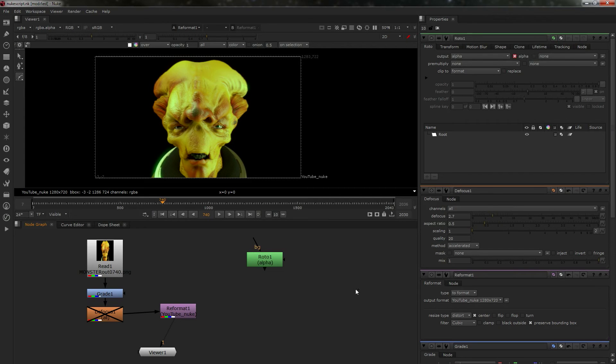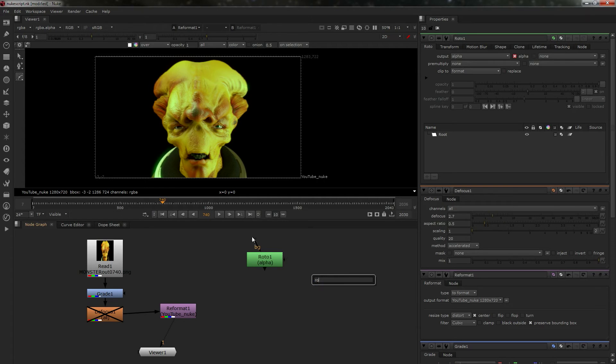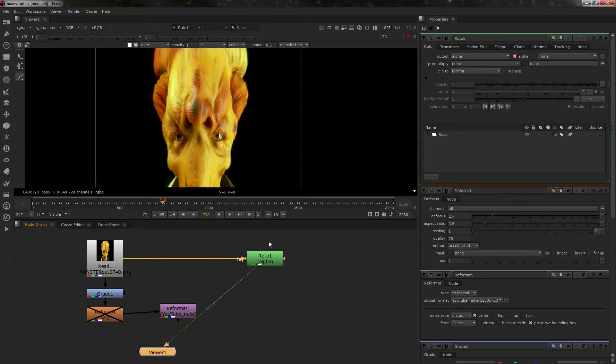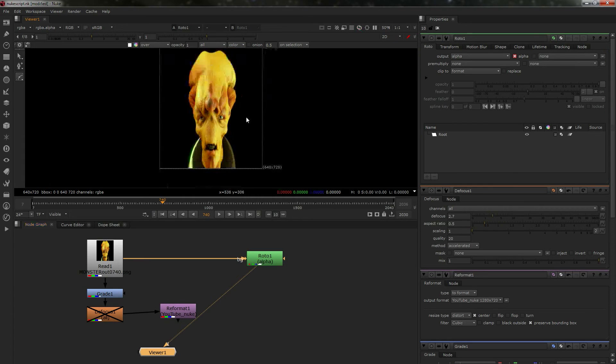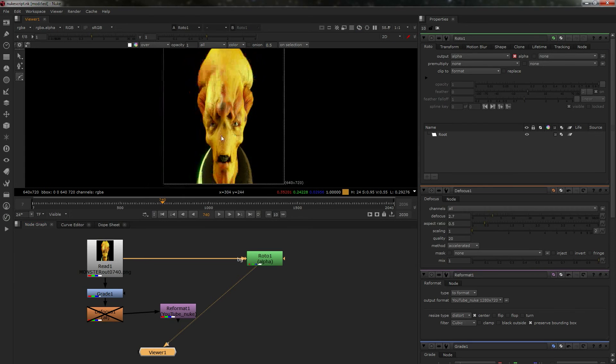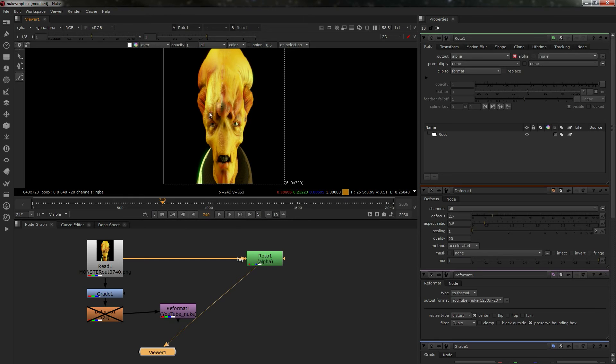So get your Roto node, you can also press tab and stick Roto in there, but we've already got one. Connect your background to your thing, now it's suddenly gone like this.